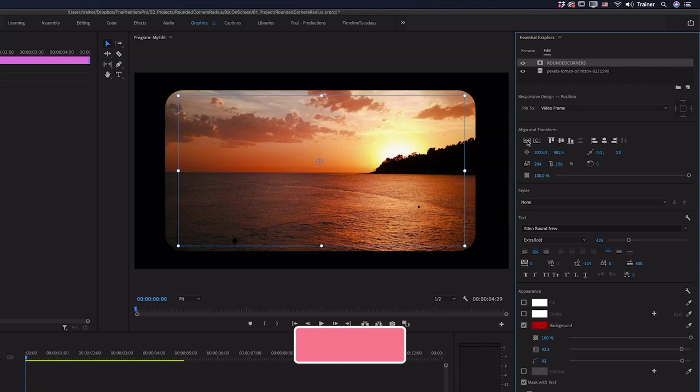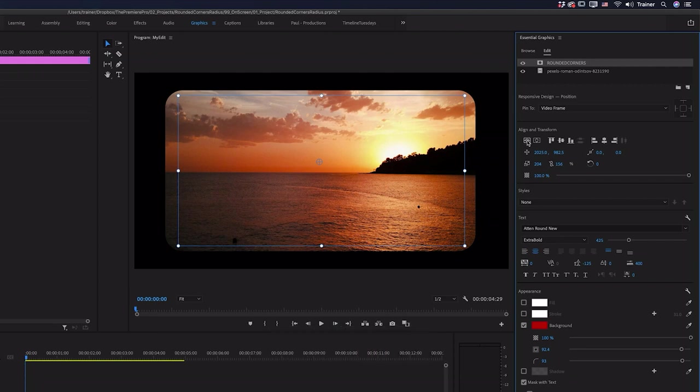And there you have it that's how you add rounded corners to shapes and to footage using the corner radius.